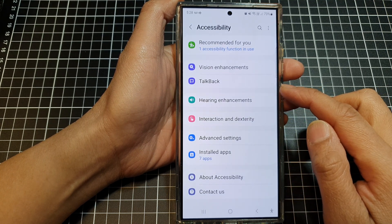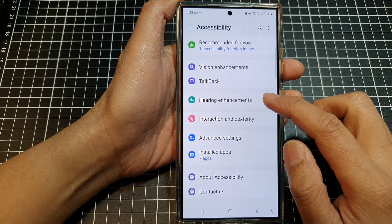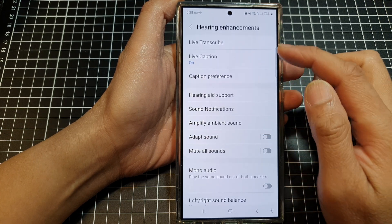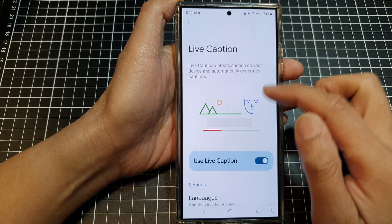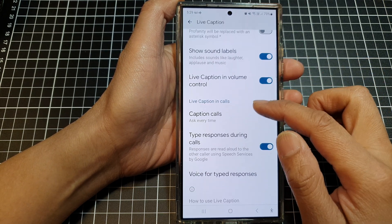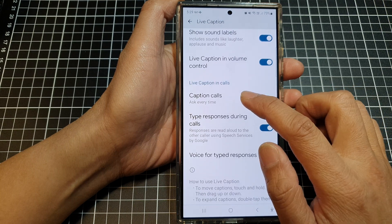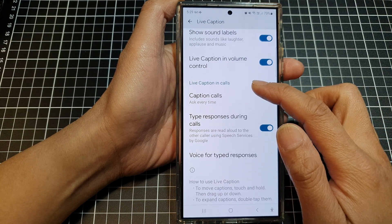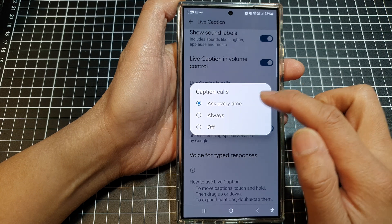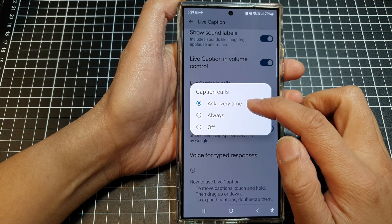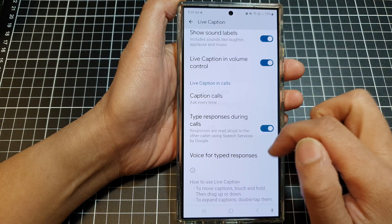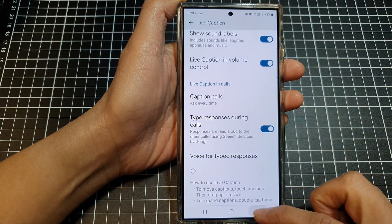After that, tap on hearing enhancements and then tap on live caption. In here, scroll down and then tap on caption calls. In the live caption in calls section, from the caption calls pop-up you can choose ask every time, always, or you can select off.